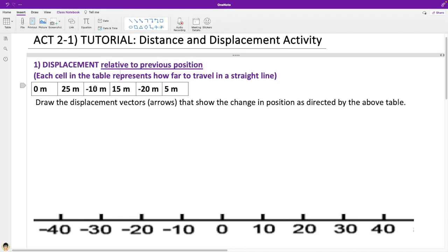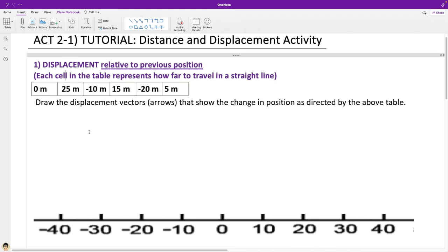What that means is that in this table here, each cell in the table represents how far to travel in a straight line. Down below we have essentially a coordinate system in one dimension — everything to the right is positive and everything to the left is negative.